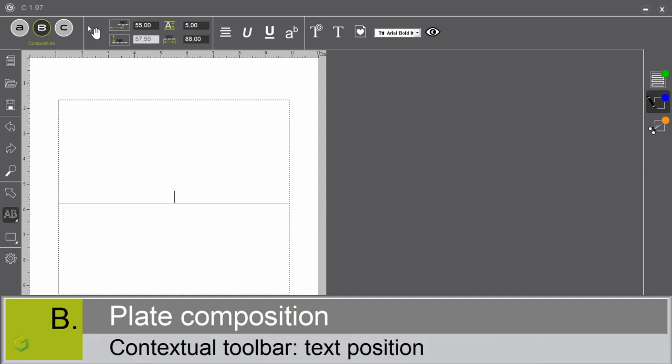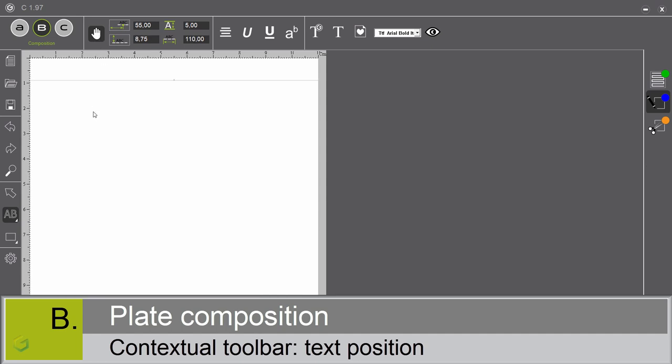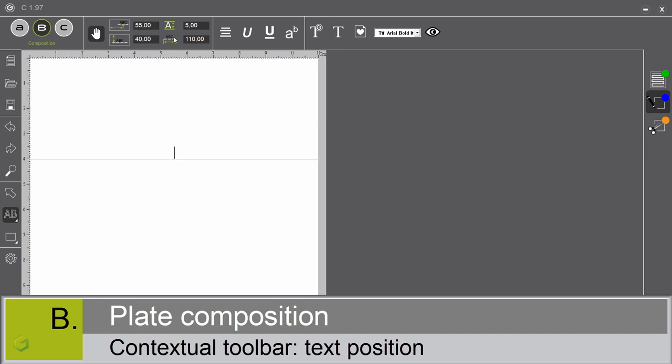The first one is the automatic or manual text mode. By default, your text is automatically centered on your plate, as you can see here on my screen. But if you select the manual mode, you can position the text the way you want. For that, three different tools are at your disposal. The first one, the distance from the left. Enter 55. The distance from the top. And the length of the base line. You can also adjust the size of the font. Enter 6 mm.